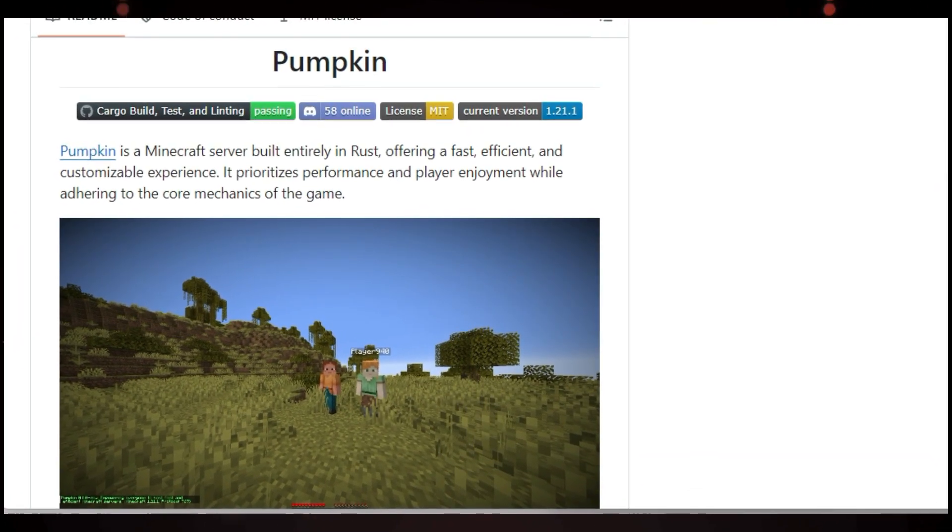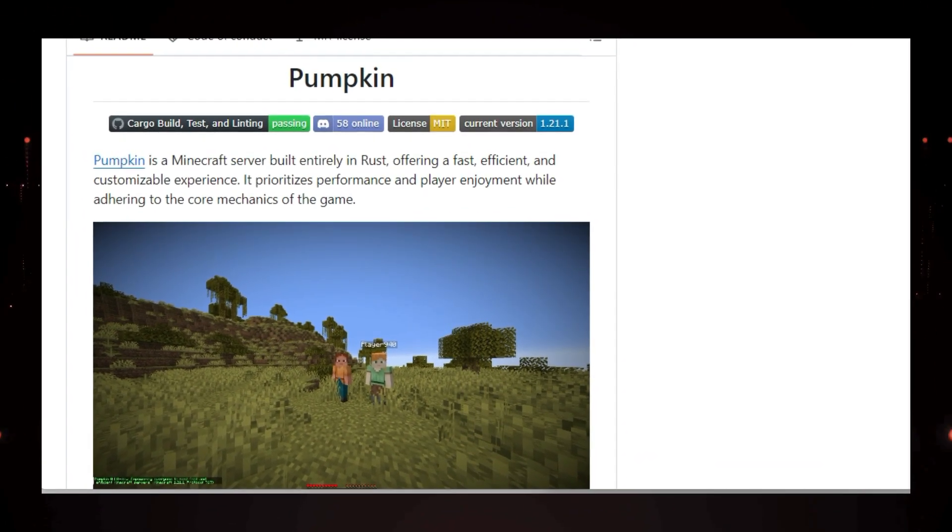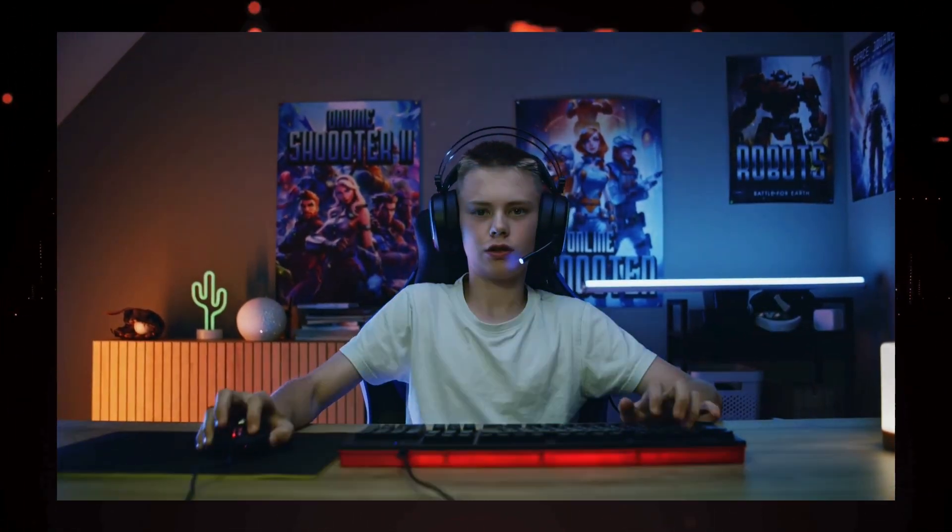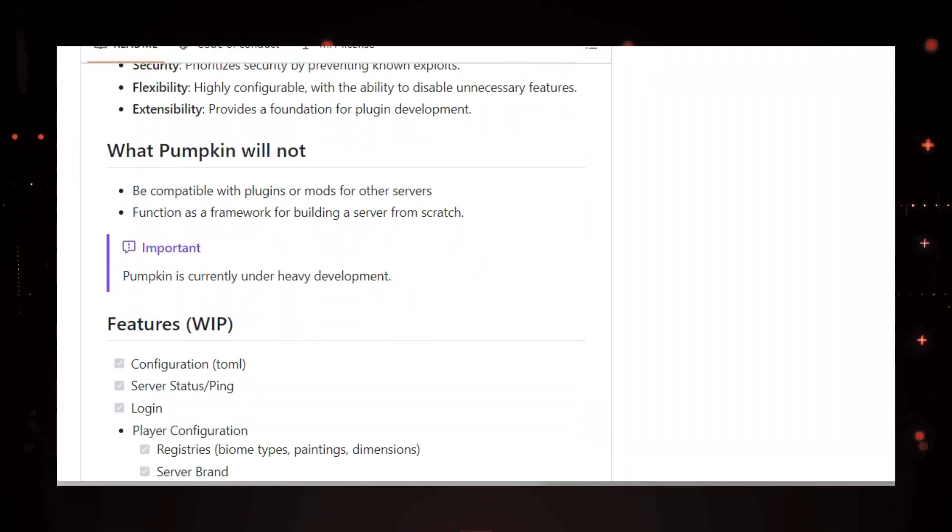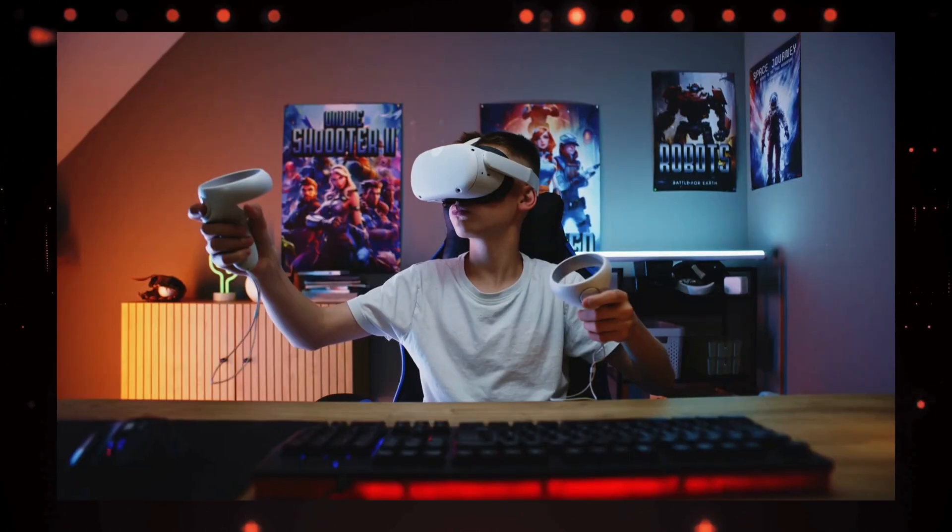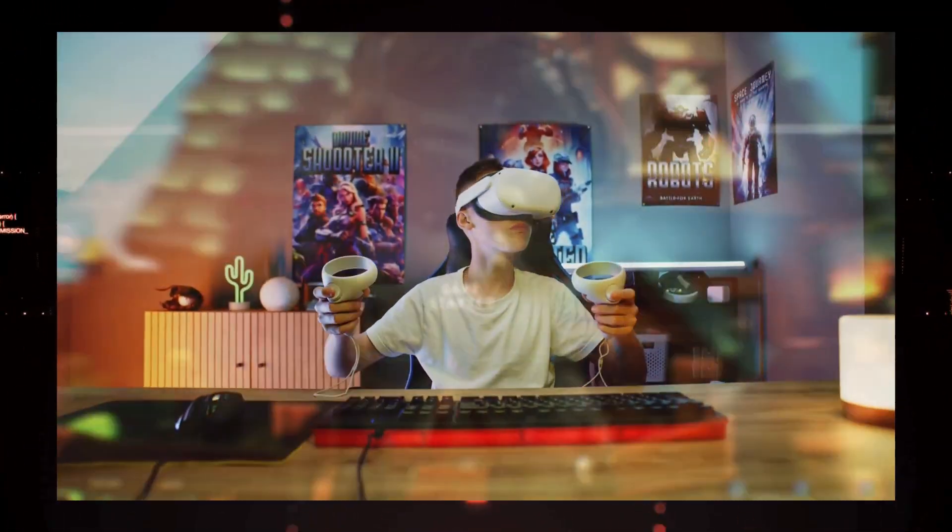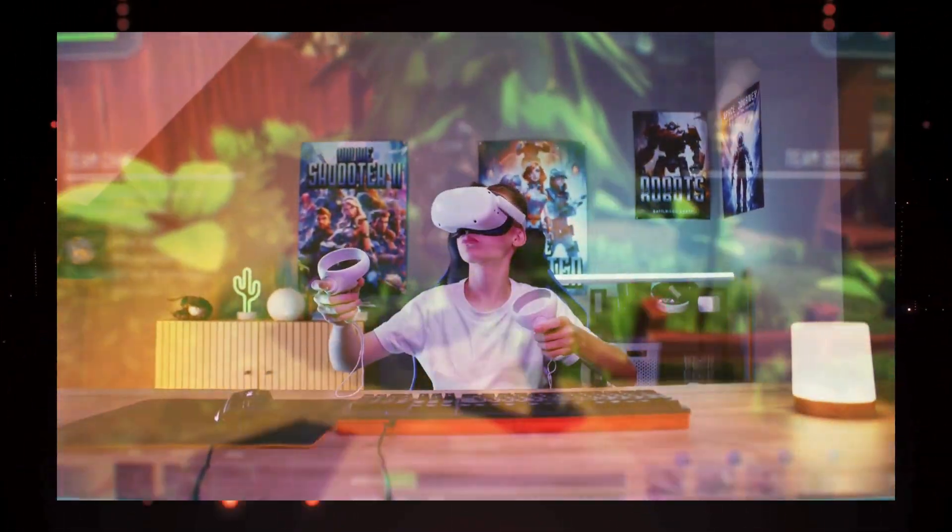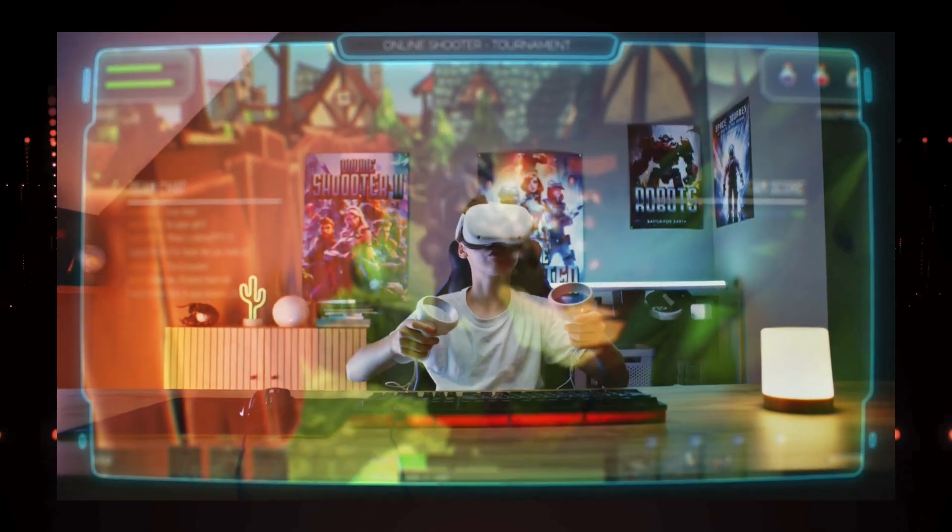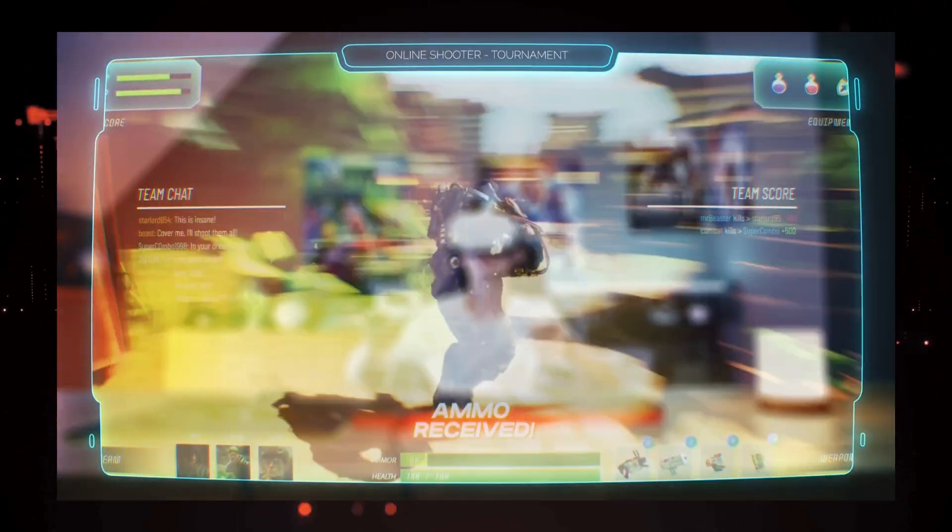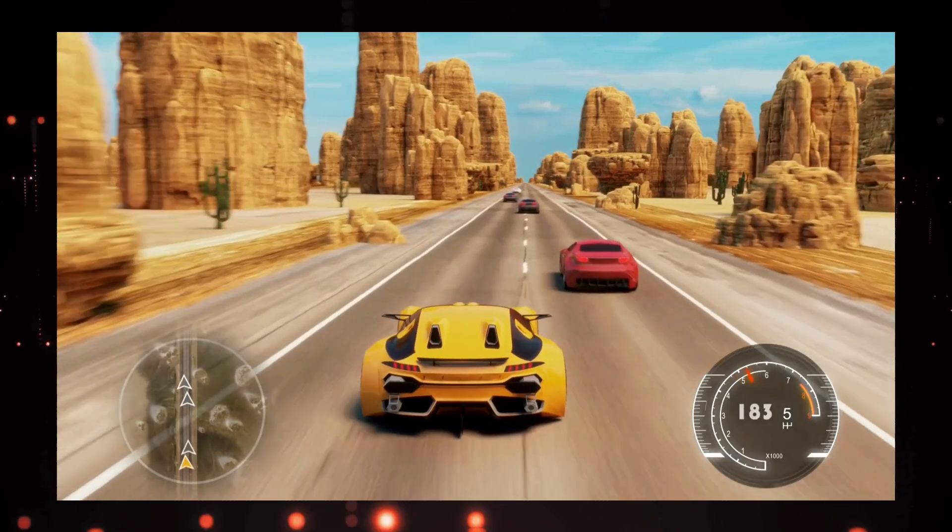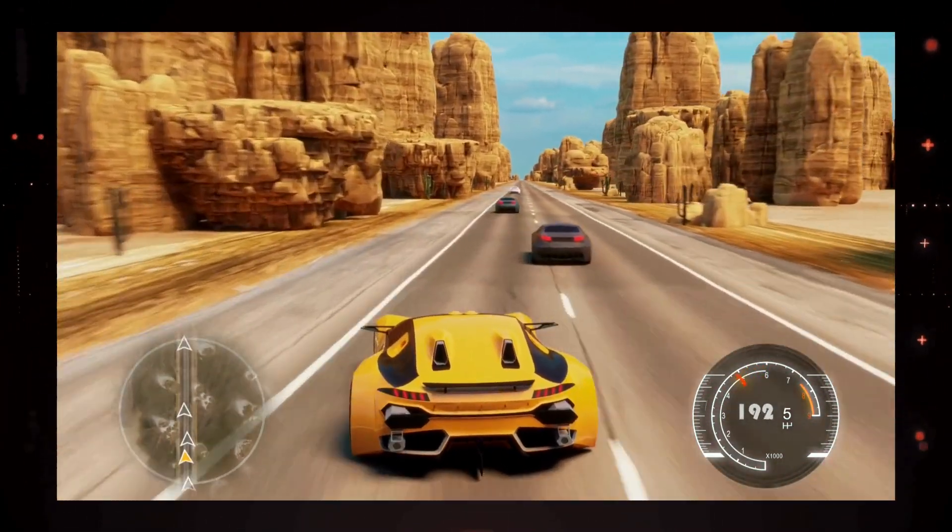What sets Pumpkin apart is its focus on performance and compatibility. It utilizes multi-threading to maximize speed and efficiency, ensuring a smooth and responsive gameplay experience. Pumpkin also strictly adheres to the vanilla Minecraft mechanics, so you can enjoy the game as intended, without worrying about compatibility issues. The project places a high priority on security, preventing known exploits to keep your server safe and stable. It's also highly configurable.